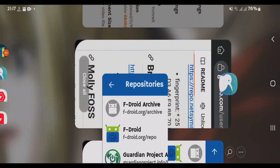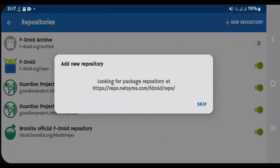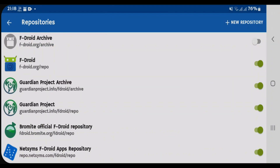Go back to the browser — let's add Netsims. Now this has also been added. That's all about adding custom repositories to F-Droid. Don't forget to leave a like on this video and subscribe to my channel.